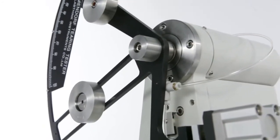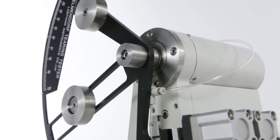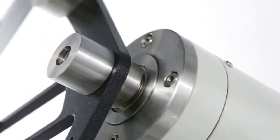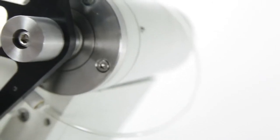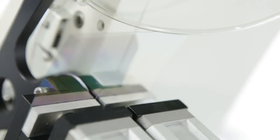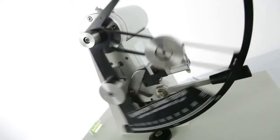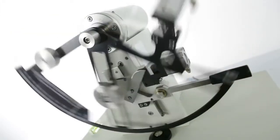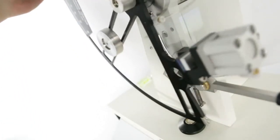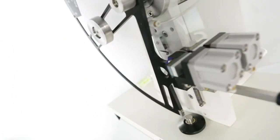The built-in high-resolution optical encoder measures the angular position of the pendulum during the sample tearing process and converts this measurement into tear units. This greatly enhances the accuracy and repeatability of test results.